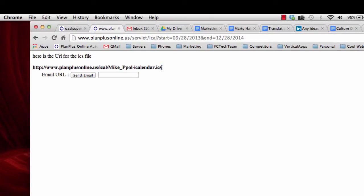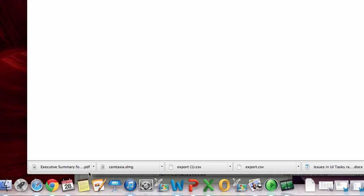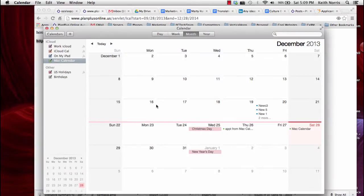Click the download link and it will give you a URL that you can copy and then go into your Mac calendar, your iCal.